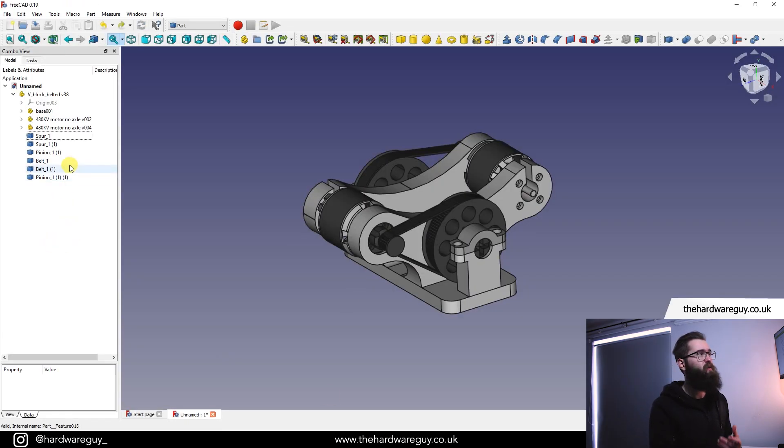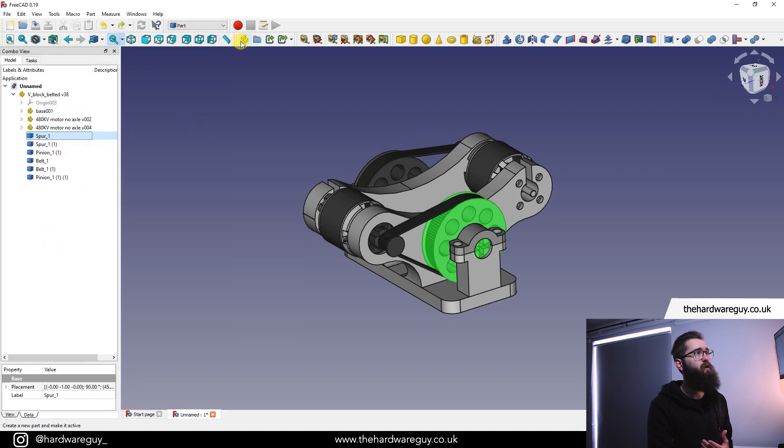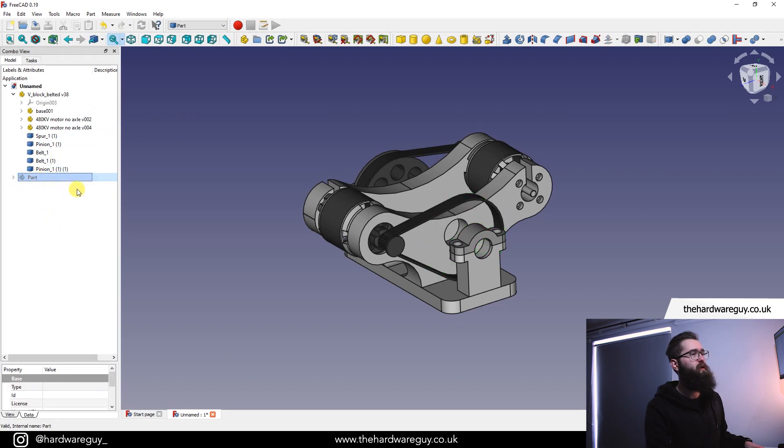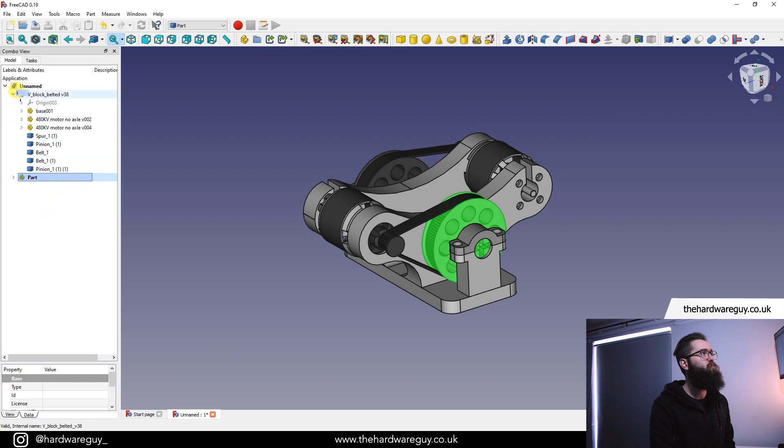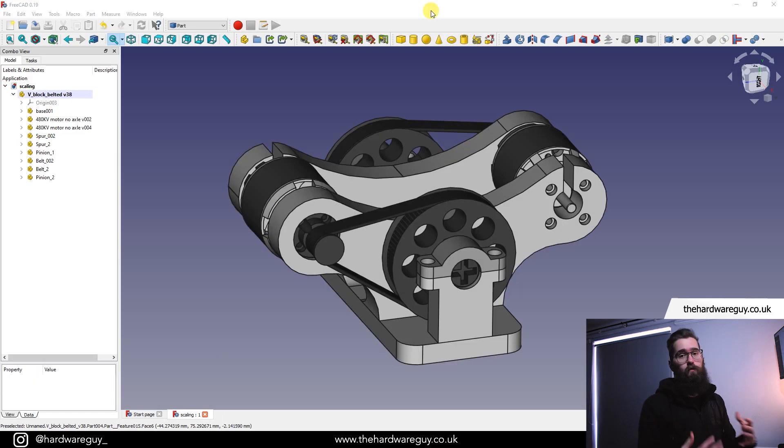To keep our good practice we can easily convert this spur here into a part by clicking on the spur, come up to create part, then we can just drag the spur onto it and now we've got the spur inside a part as opposed to being its own individual body. And you can do that for all of them so I'm going to do that really quickly.